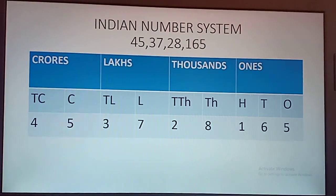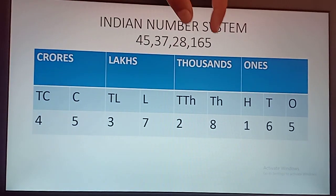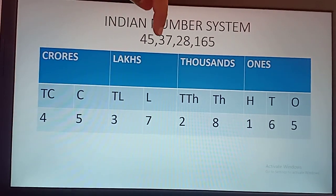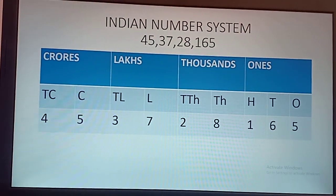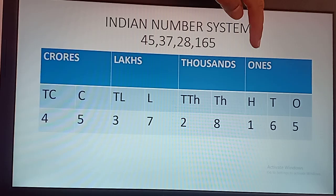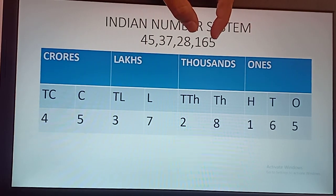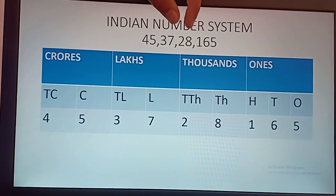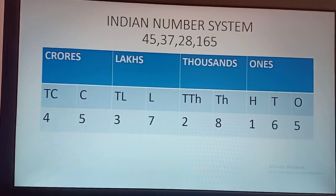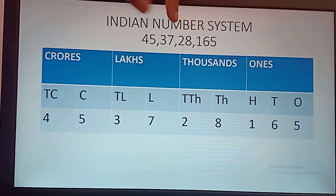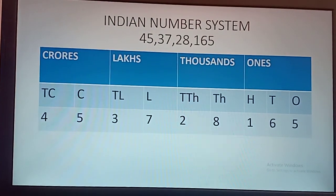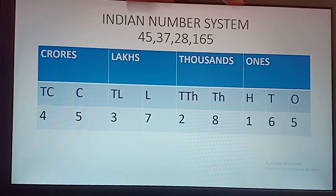Now, we will separate these groups using commas. Ones group, then we put 1 comma, thousands group, comma, lakhs group, comma, and crores group, comma. This is the place value of all the numbers.